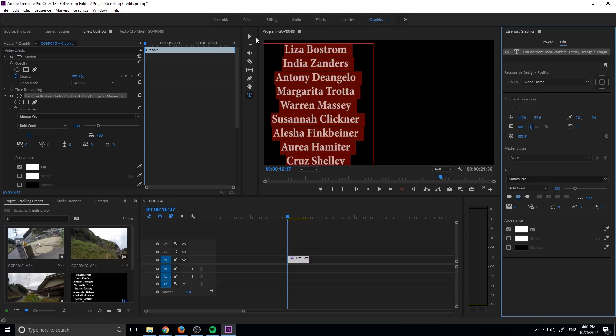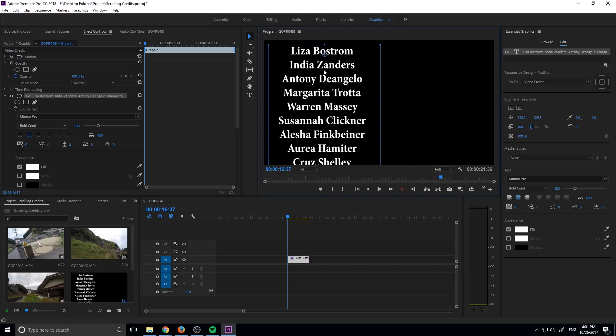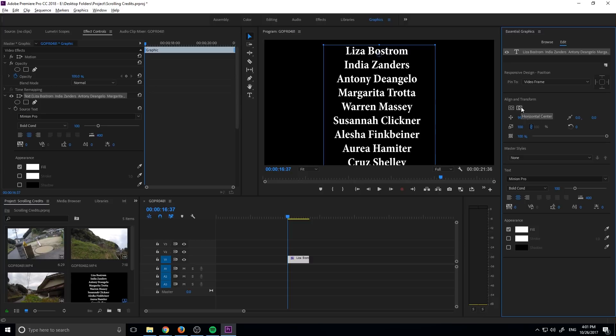So once we have this all centered nicely, we just need to click on the box so that the entire box is highlighted, then we're going to go over here to this horizontal center and click on that button and it's going to center it right down the screen for us. This will allow us to not have to try to figure it out, this will be a perfect center every time.